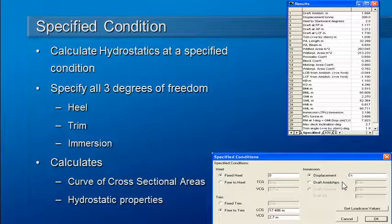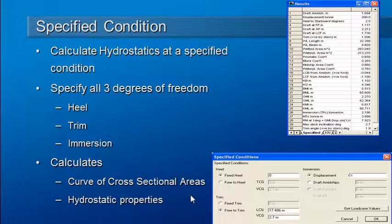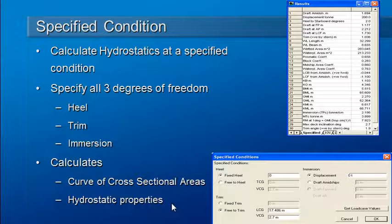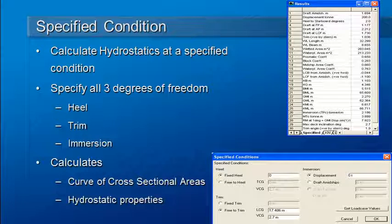If we run a specified condition analysis, the results that are produced include a curve of areas and of course the hydrostatic properties at that particular attitude of the vessel.